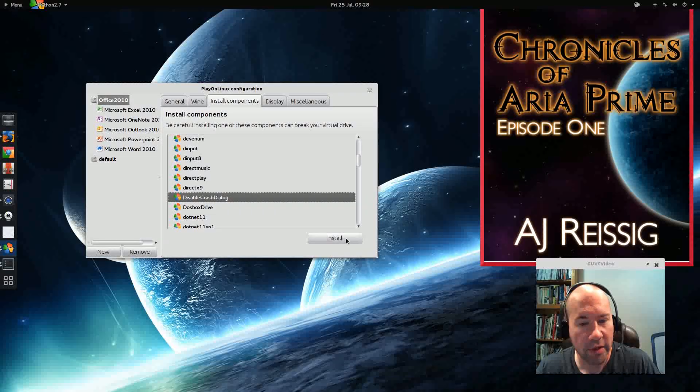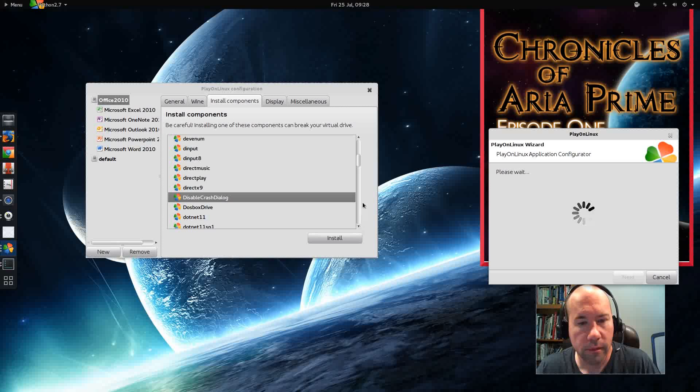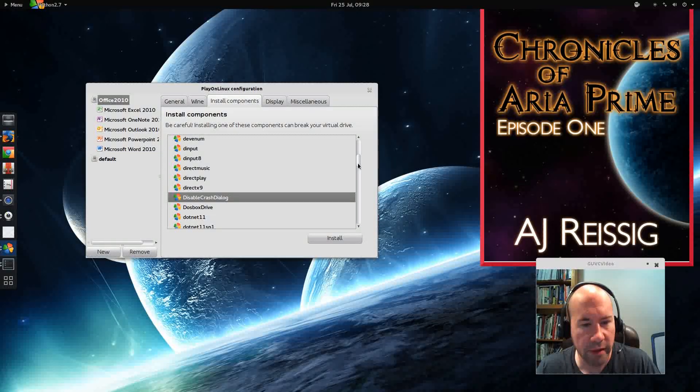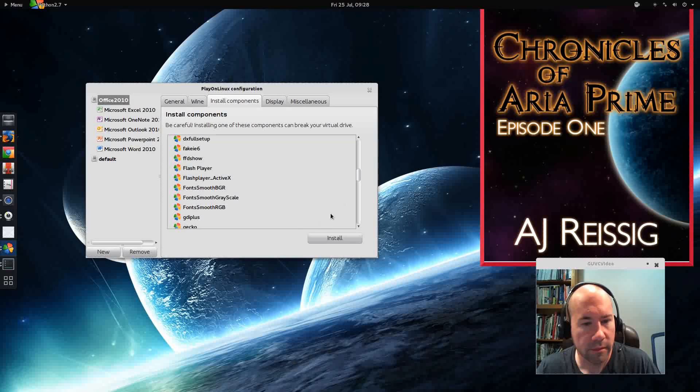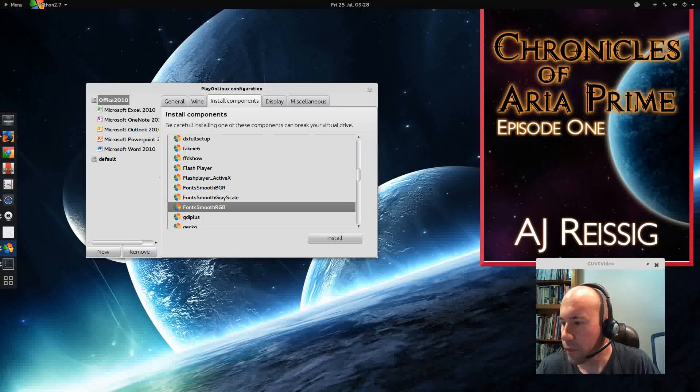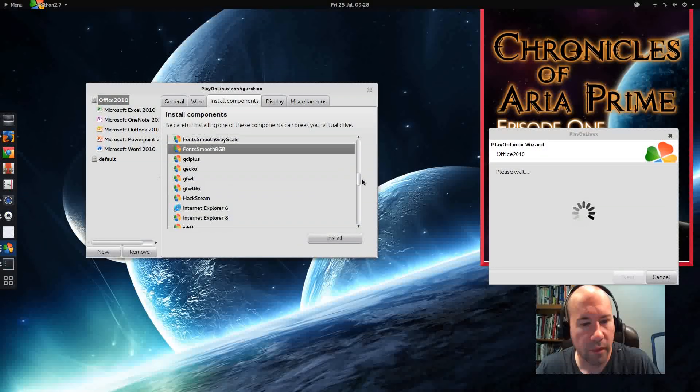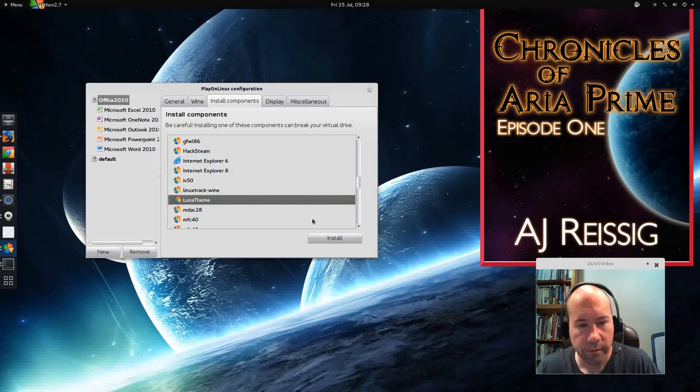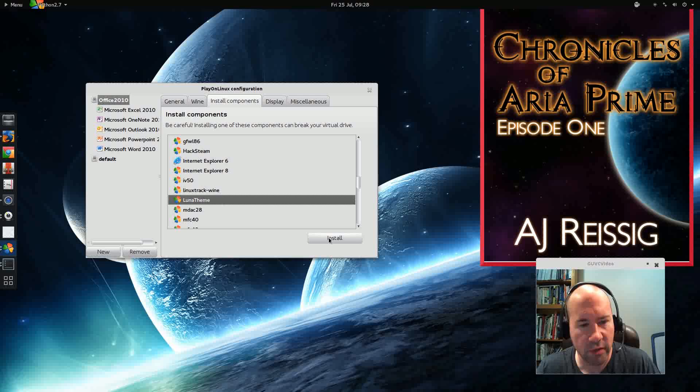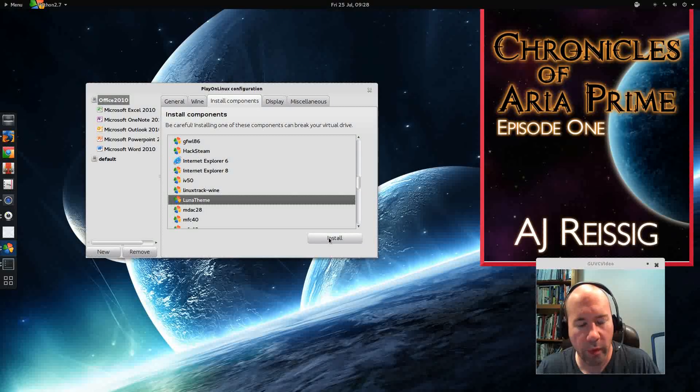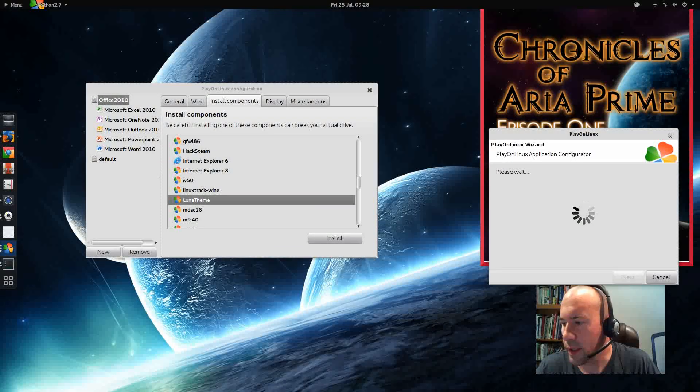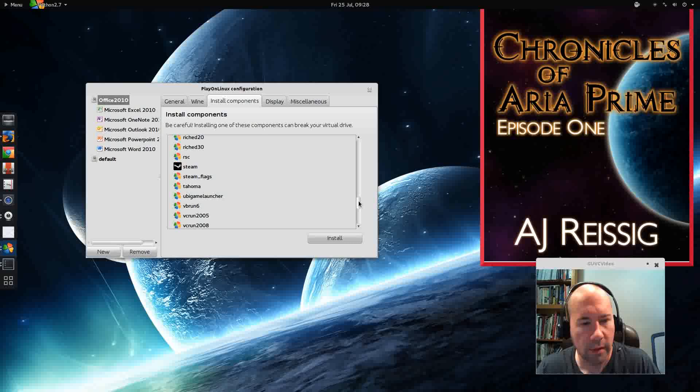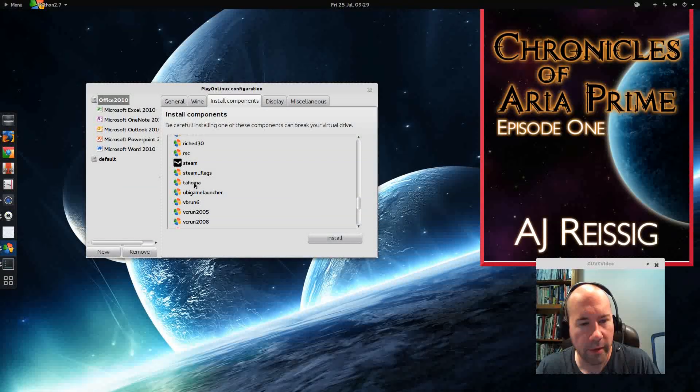We're going to disable Crash Dialog. We're going to go with FontSmoothRGB. We're going to install this Luna theme, and in a lot of newer applications from Windows, it's typically called the Royal theme. Whatever you want to call it, we're going to install that. Okay, so we're going to get that. Keep going, keep going. All right, there we go.